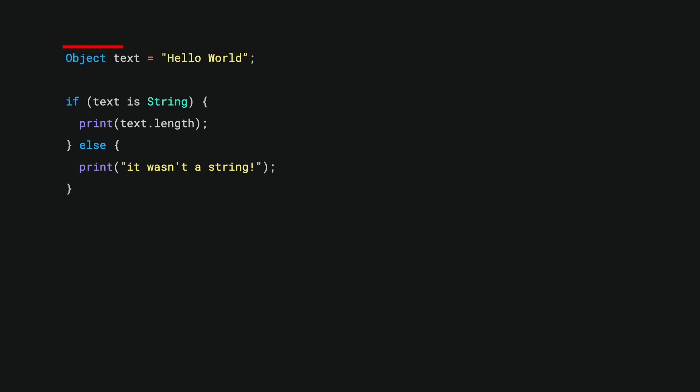Here, for example, I've got a variable text of type object. But Dart will allow me, at compile time, to treat it as if it's a string and access its length property, even though I haven't done any casting.